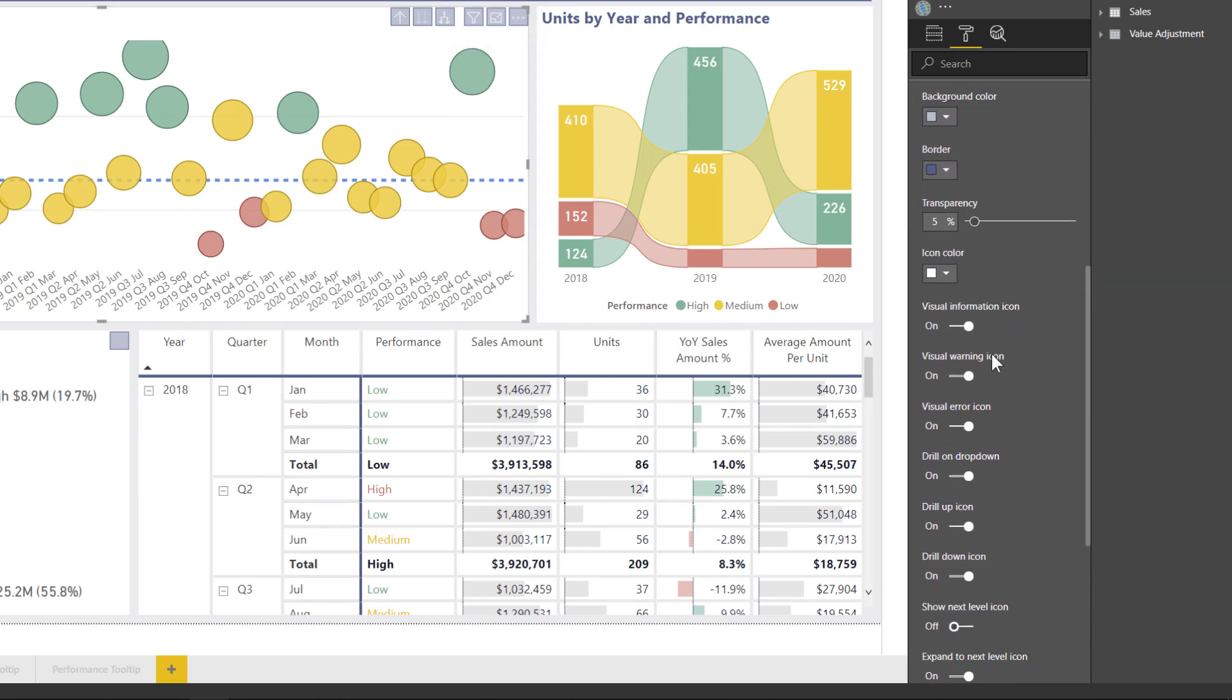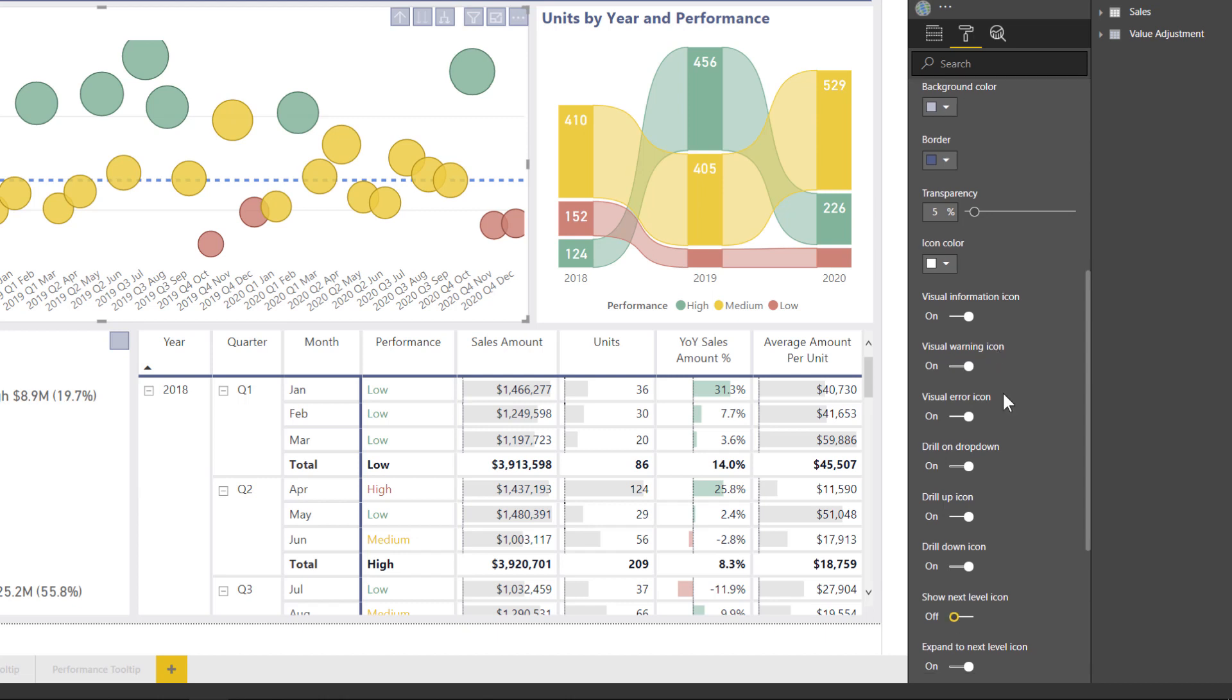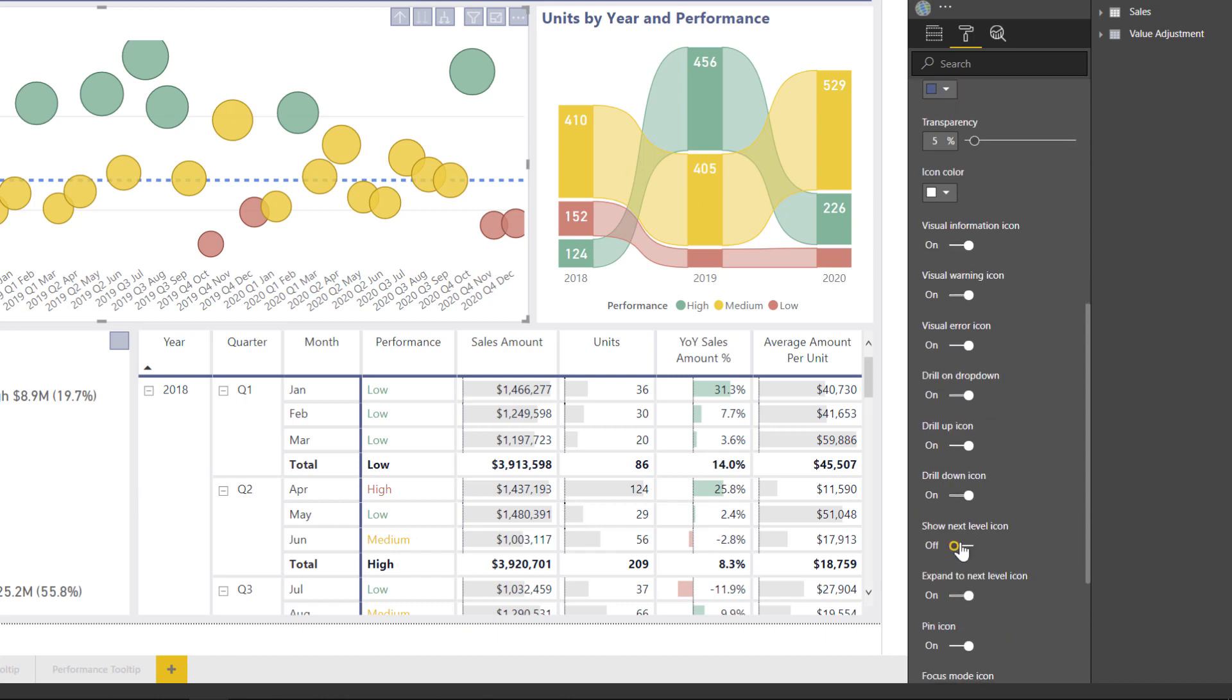So I would recommend going in here and playing around with it if you have not used it yet. But you can see in this example, I actually turned off the show next level, and in general with dates, that's something I like to avoid.